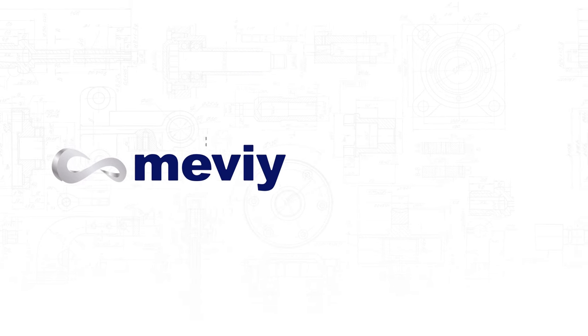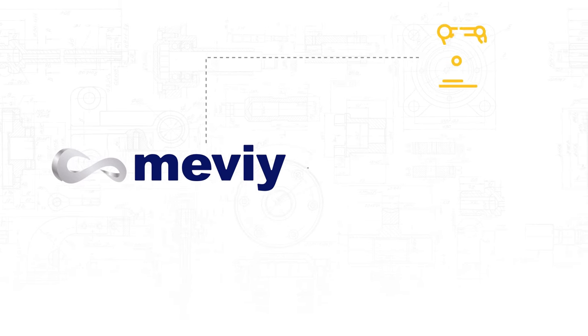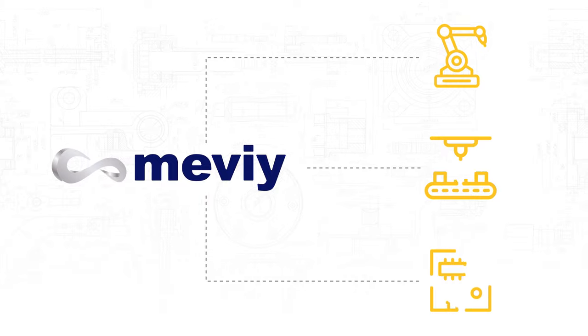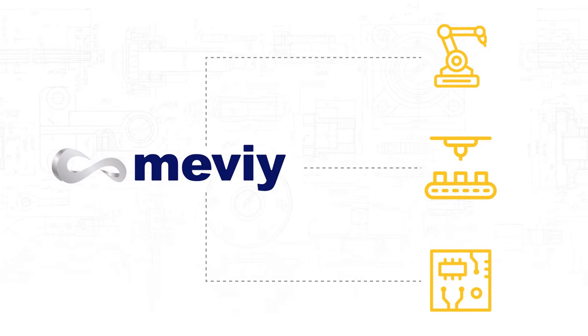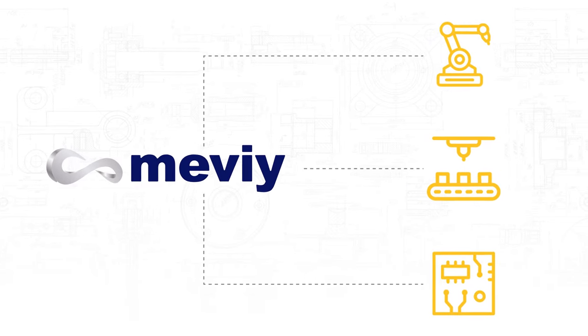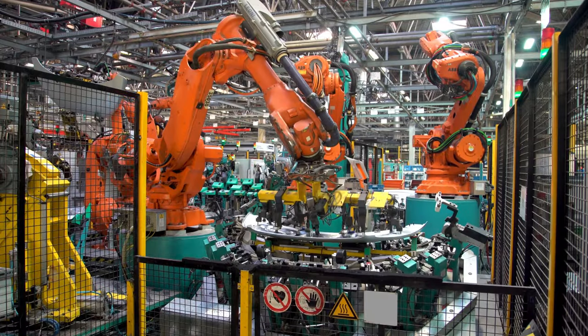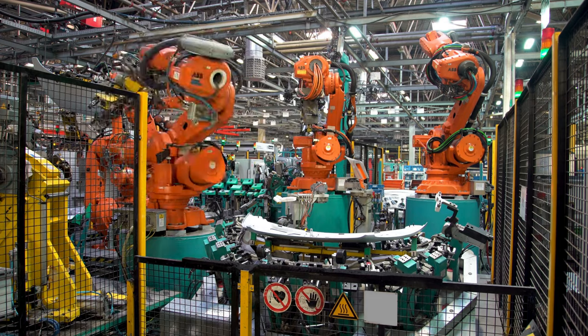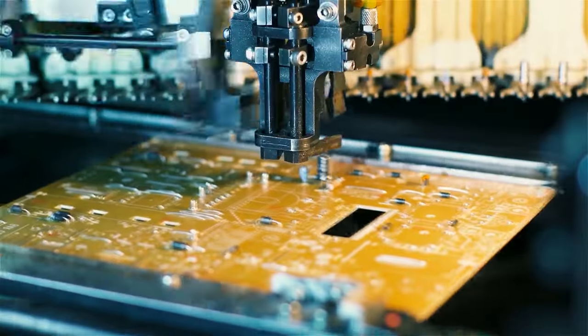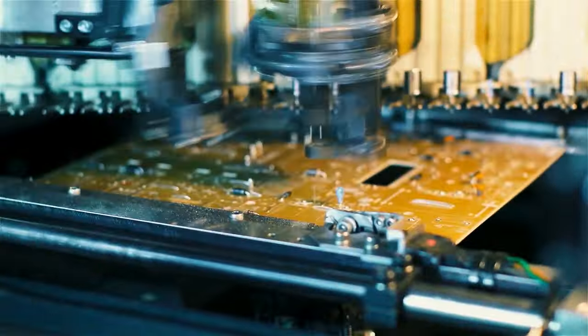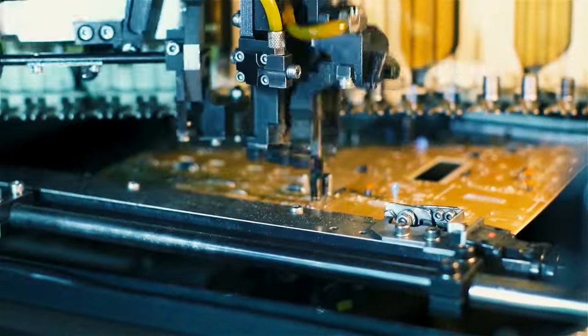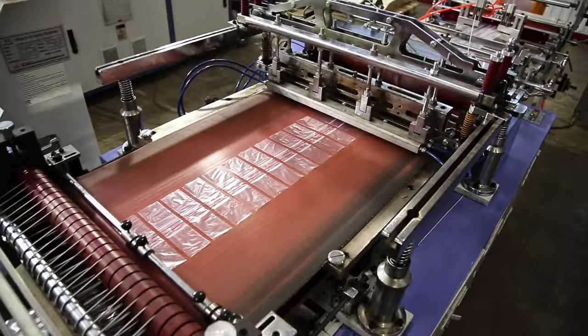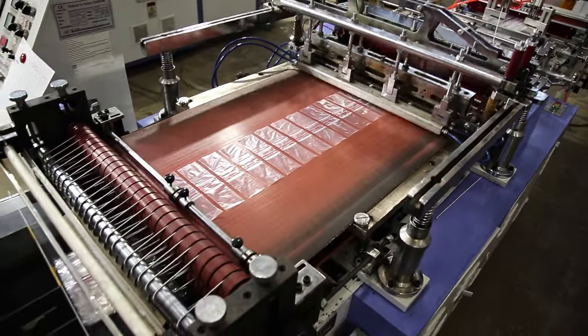Best of all, Mevi's process can be applied to all kinds of manufacturing using 3D design data. The global manufacturing industry is always changing. Easily accelerate the manufacturing process by using Mevi to improve your design and production operations.